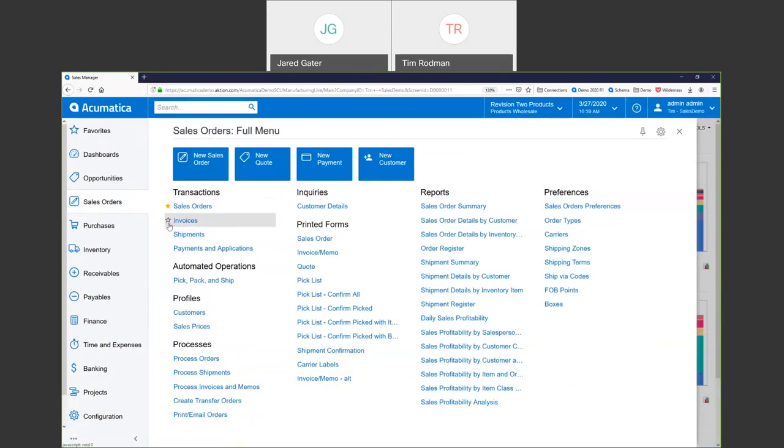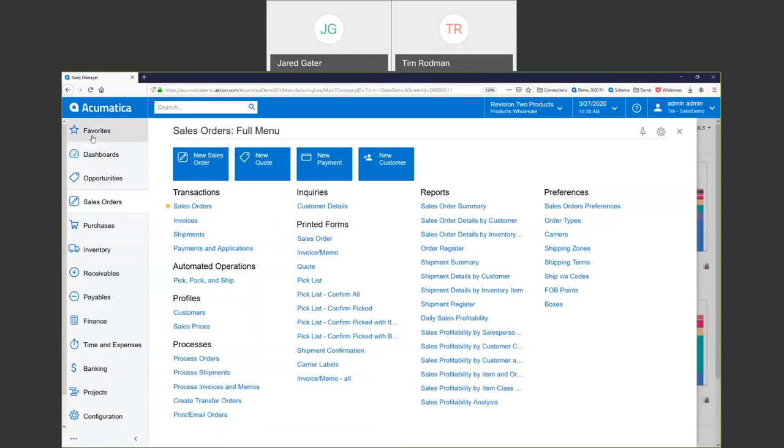You can see you can also star screens. Some people don't even go into the various workspaces. They just one time go through, they star the screens that they care about, and then they come up here to their favorites, and they access all of those starred screens just in that one favorites workspace on the top. Continuing our tour across the top, the Acumatica logo, clicking that takes you back to your homepage. You can set your homepage to whatever you'd like. You can see I have mine as a dashboard. That's the first thing you'll see when you log in. We find most people set it to a dashboard, but you can set it to any screen in the system. And you can also change this logo to be your own company logo. You can even change the colors to be your own branded colors.